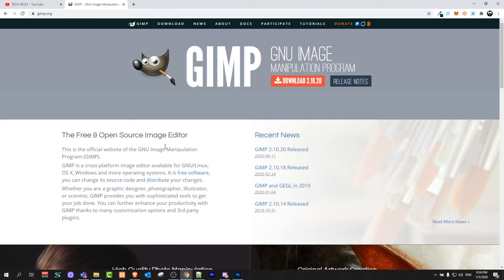So yes guys, this is GIMP. There is no better image editing software out there and GIMP is the best one.